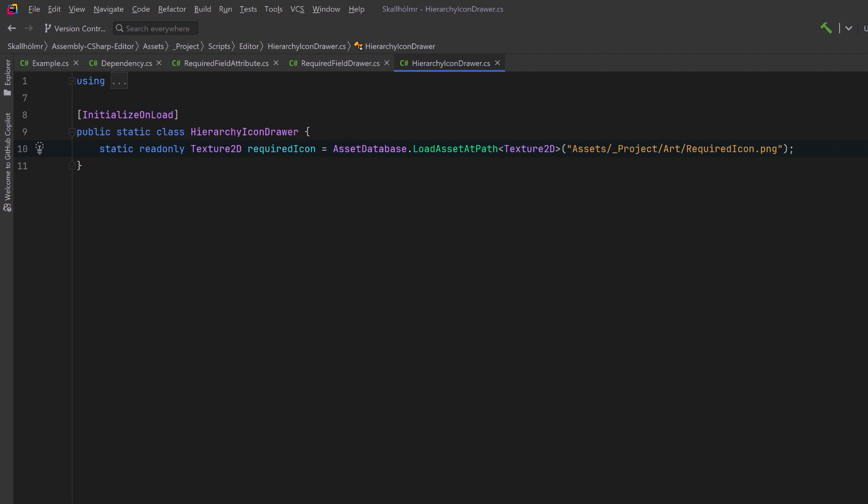Notice as well that I'm not inheriting from property drawer here. This is just a static class. I've called it hierarchy icon drawer, but it's just for drawing icons in the hierarchy. It's not an extension of any editor class.